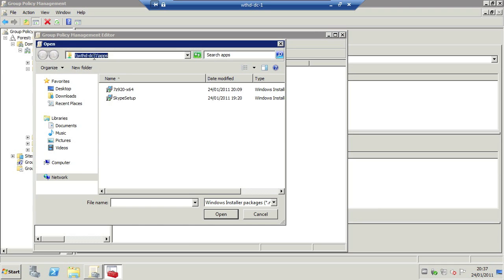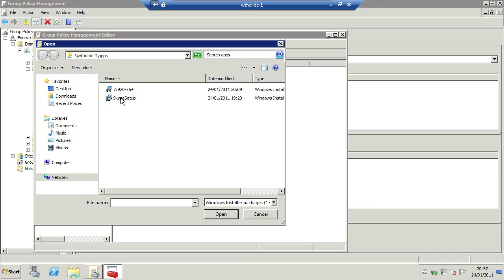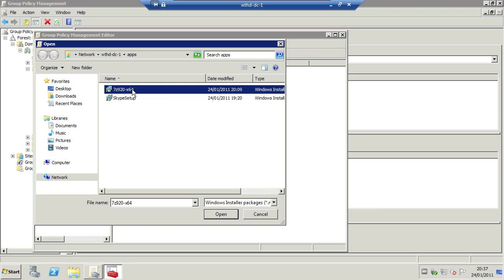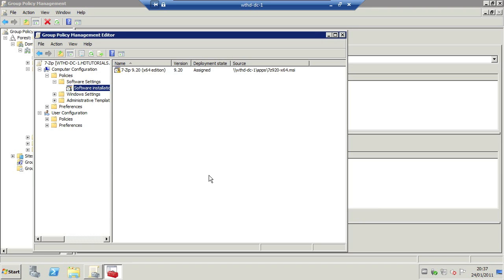And obviously it's taken me by default to this UNC path, but if it's taken me somewhere else then copy and paste it into the address bar here. Like so and select the application. It's going to ask you for a deployment method. I'm going to leave it at assigned because it's just easiest to do and click OK.